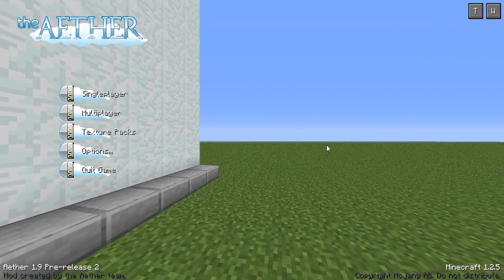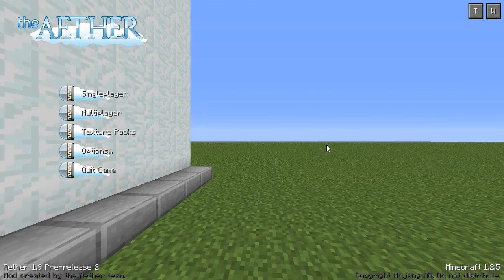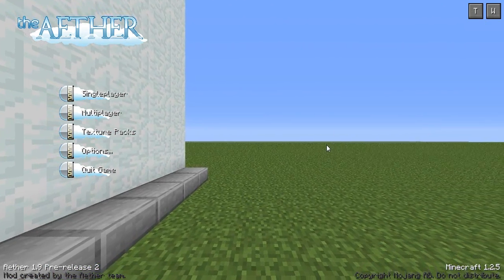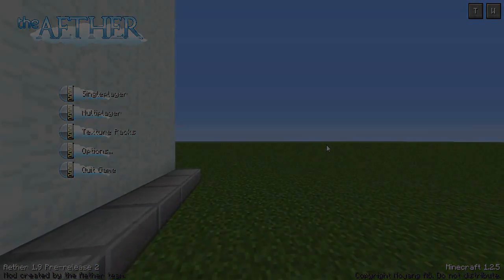So guys, thanks for watching. This has been how to install the Aether mod for Minecraft 1.2.5 and I'll see you all next time.